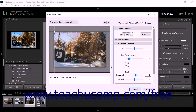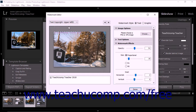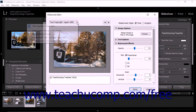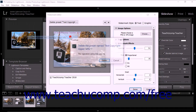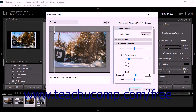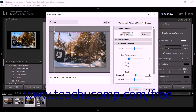To delete an existing watermark, select its name from the drop-down in the upper left corner of the dialog box, then click the same drop-down menu again and select the Delete Preset command to open the Confirm dialog box, where you can click the Delete button to finish. To reset your default presets, select the Restore Default Presets command from the drop-down menu in the upper left corner of the Watermark Editor dialog box.